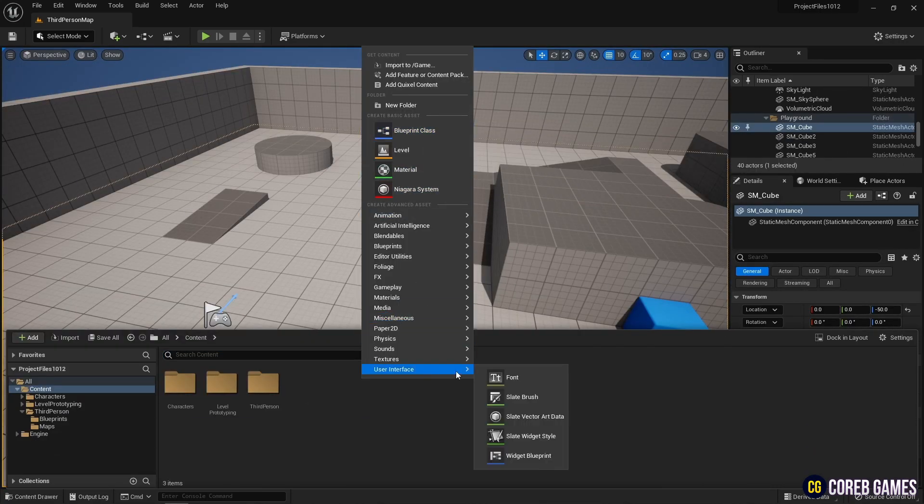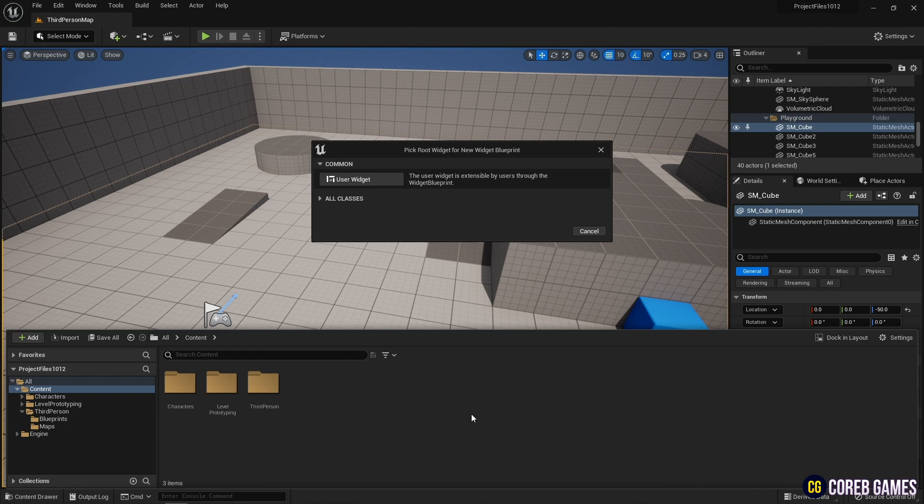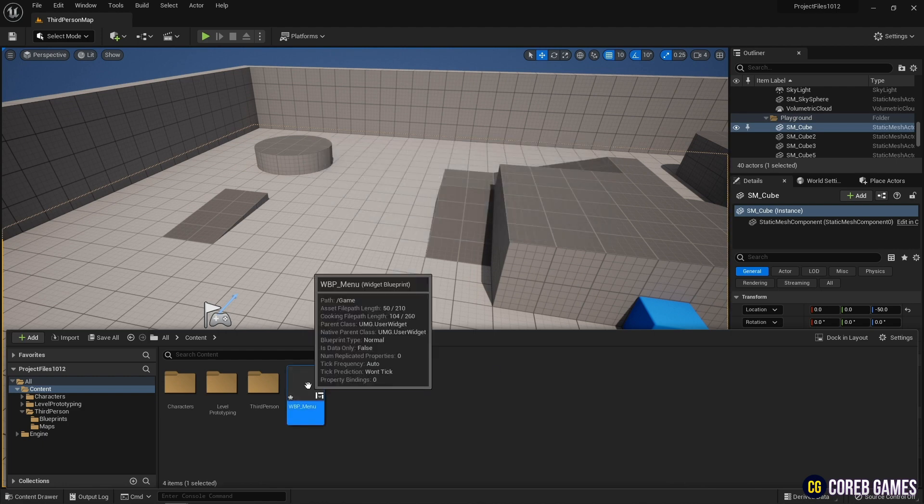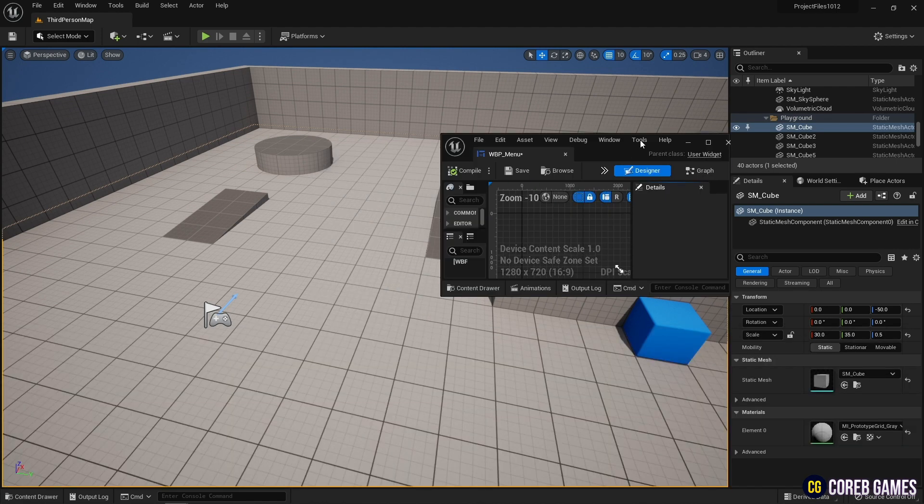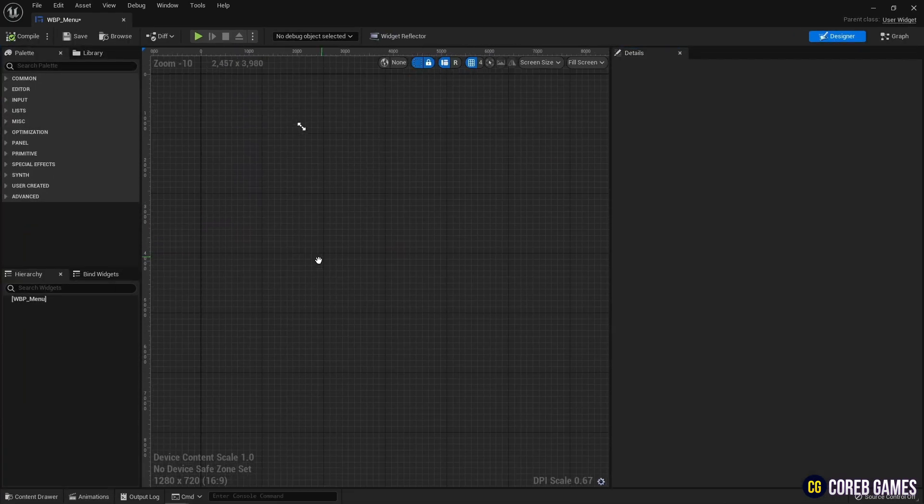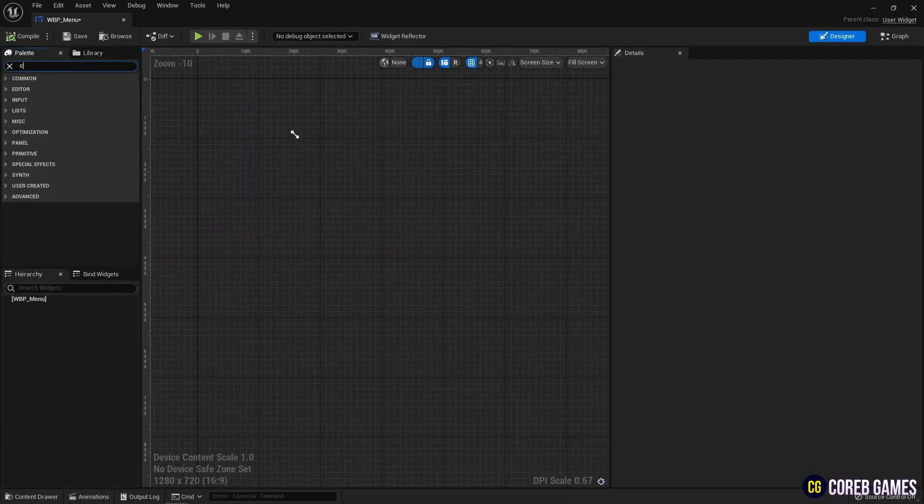First, create a widget blueprint. Next, create a canvas panel as a UI base and add a vertical box as a child.